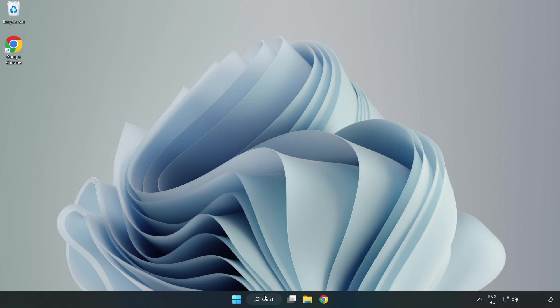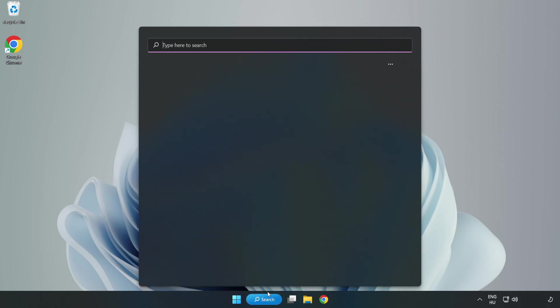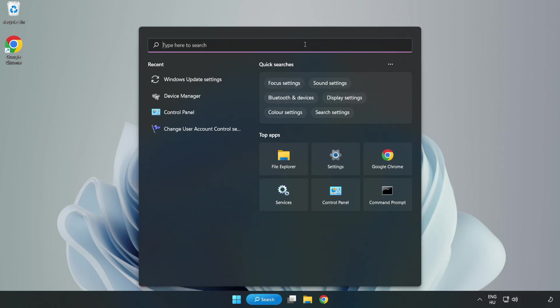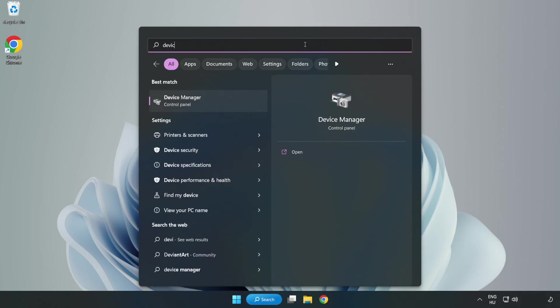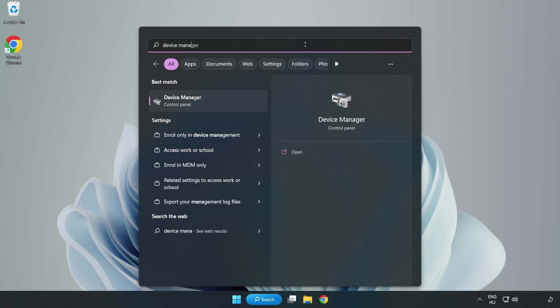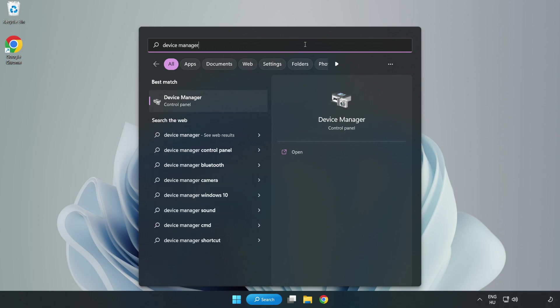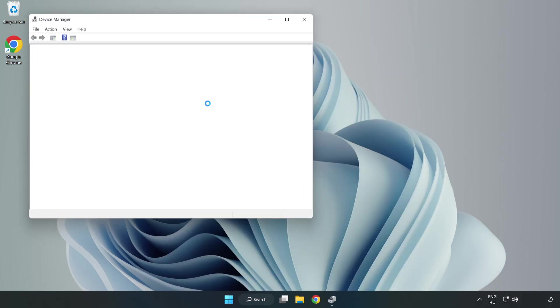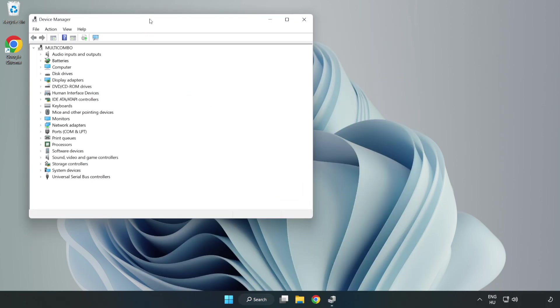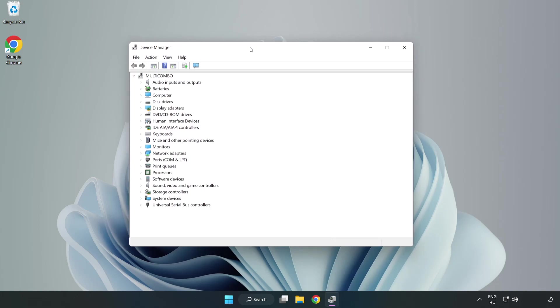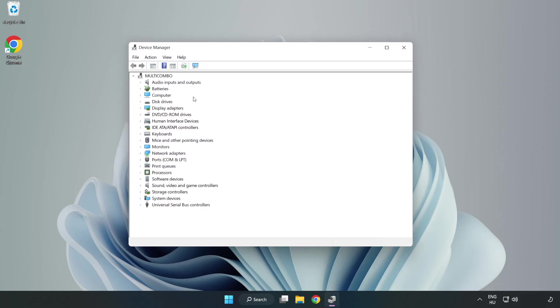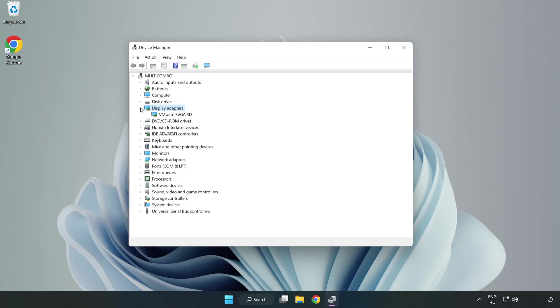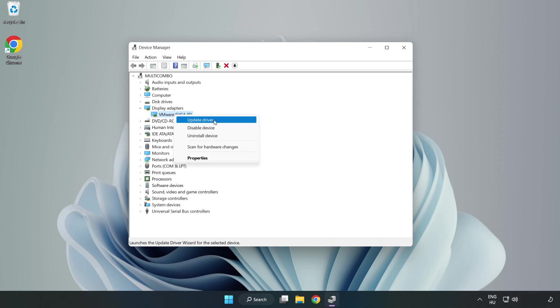Click search bar and type device manager. Click device manager. Click display adapters. Select your display adapter. Right-click and update driver.